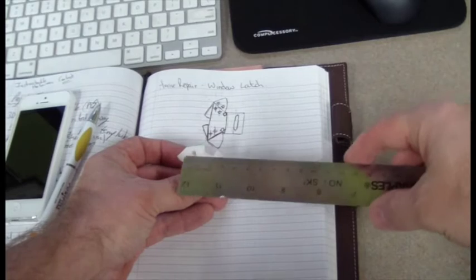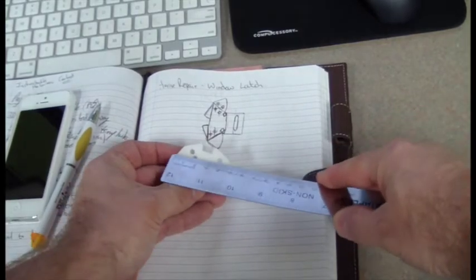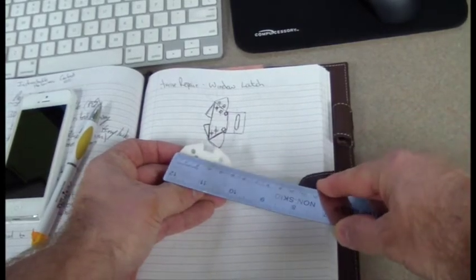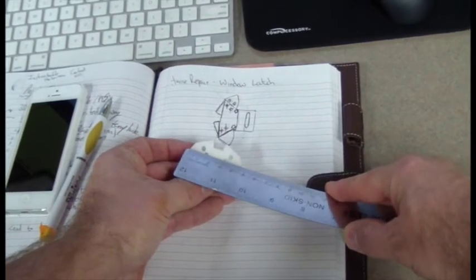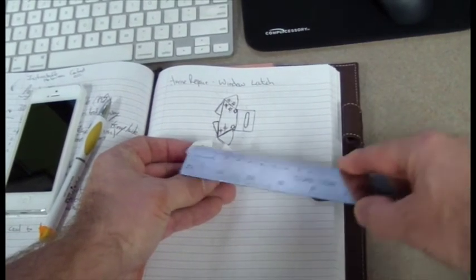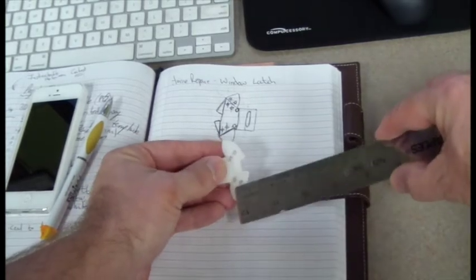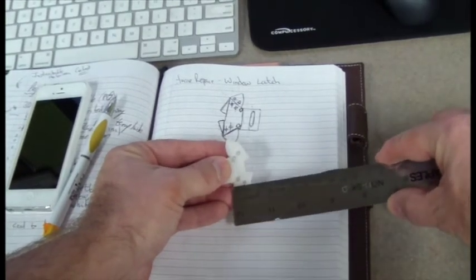But first I have to get my dimensions. Just using a millimeter ruler and my logbook I'll take down the dimensions.